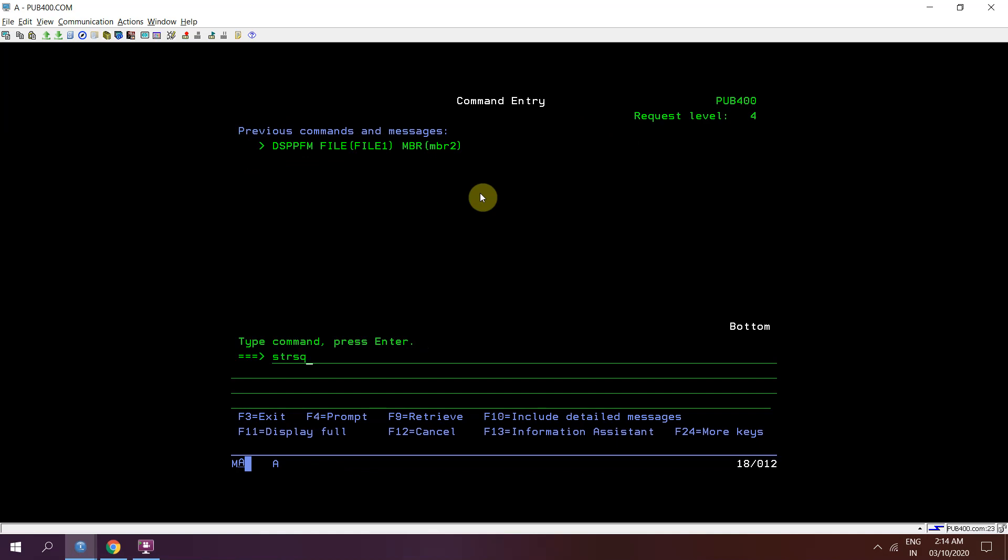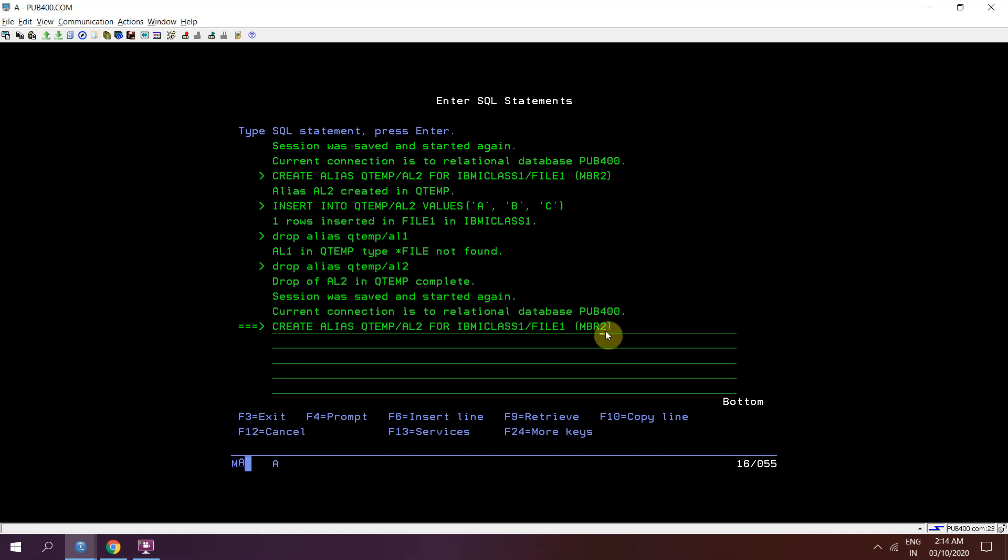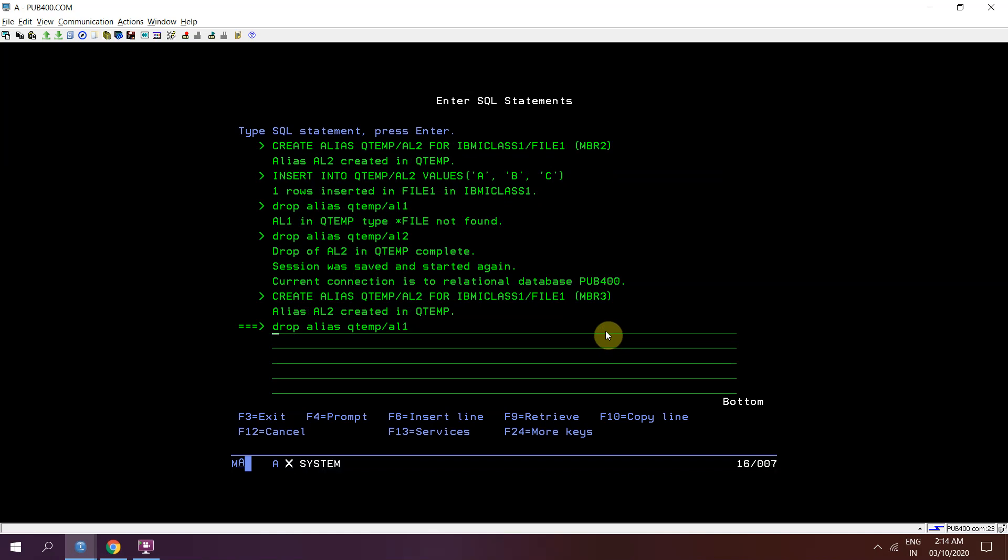The same way we can insert the data in member 3. So we have created alias al2 based on member 3 in file 1. Now insert the records.